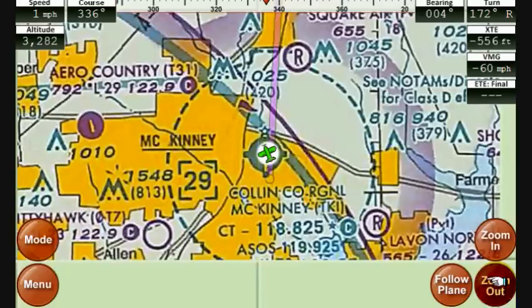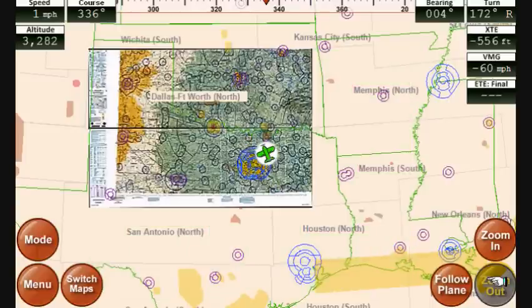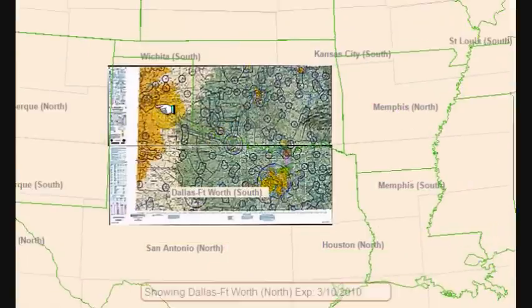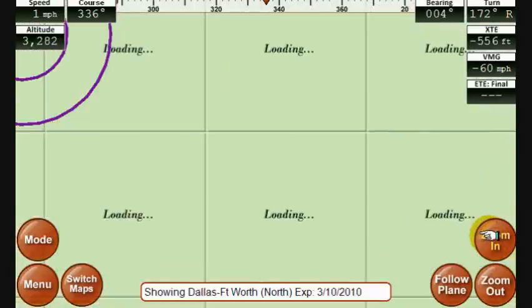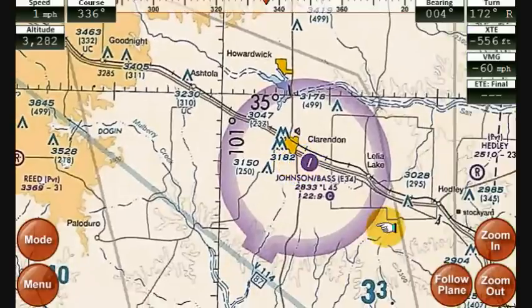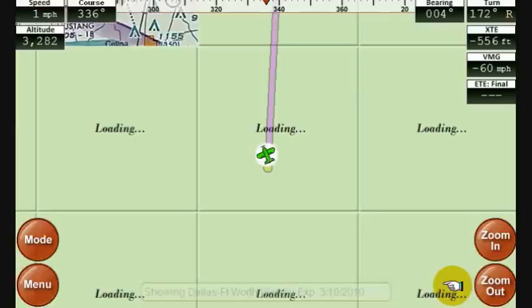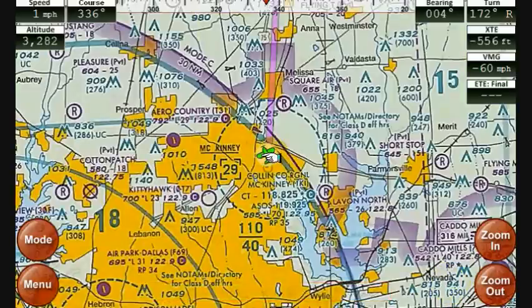You can zoom pretty far in. You can scroll this map by merely touching it and dragging it — you can scroll to another portion of the sectional, zoom in, and get more details. Any time you want to get back to where you started, you can hit the Follow Plane button. That takes you back to your current location and puts the device back in tracking mode, so as you're flying, you will be tracked along the map.